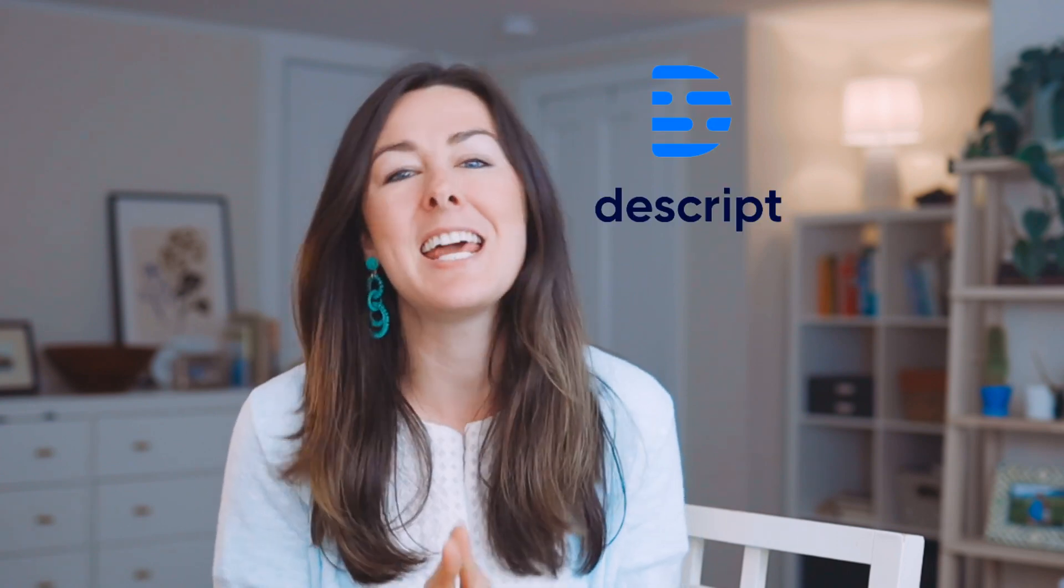But the nice thing is I can just edit that out afterwards. This is where my favorite editing tool, Descript, comes in. And in this video, I'm going to tell you all about it.